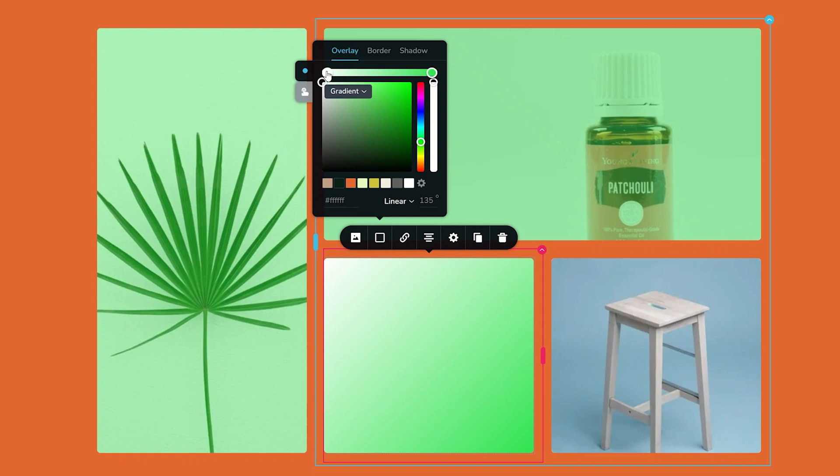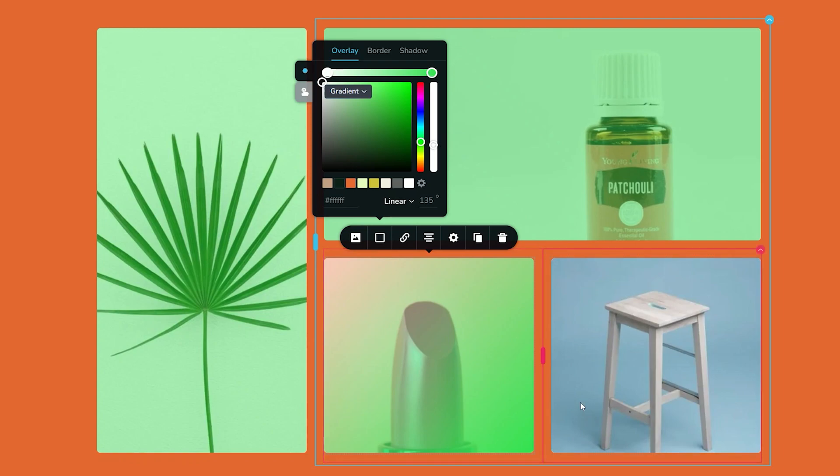But I'm going to keep it on white and I'll grab my opacity slider and drag it down like so. Looks really good.